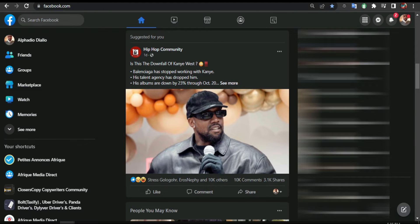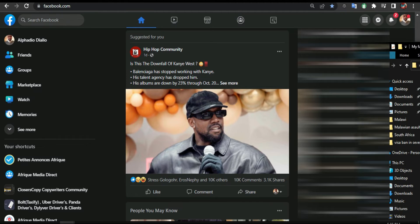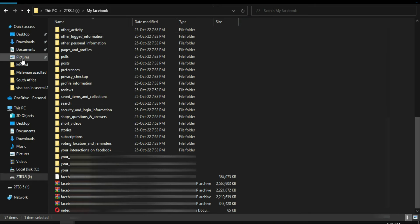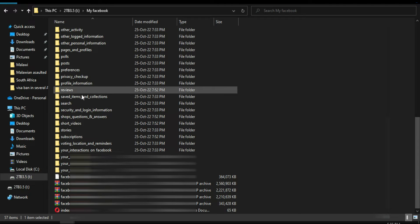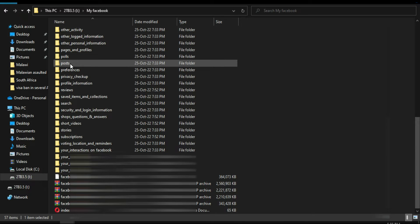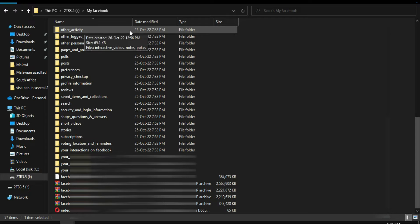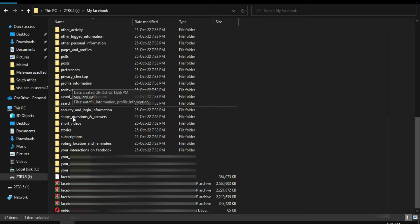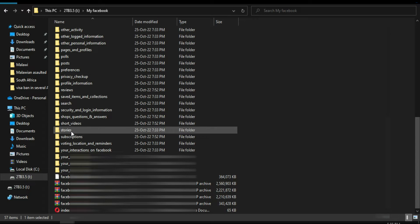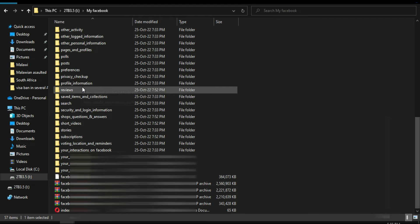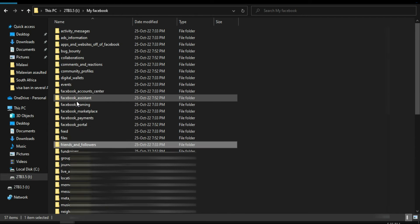It's going to look something like this. Whatever you did on Facebook - the posts you did, if you created a poll, all your activity, all your stories, all your short videos, your profile information, and also your events.